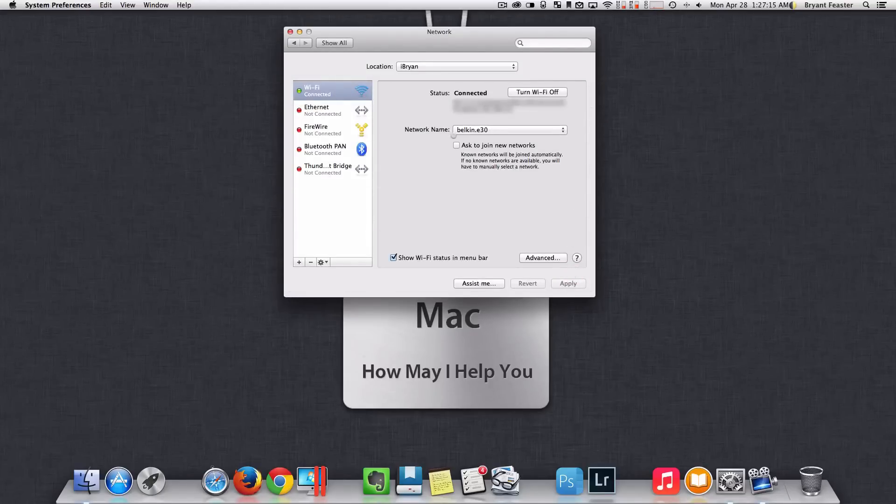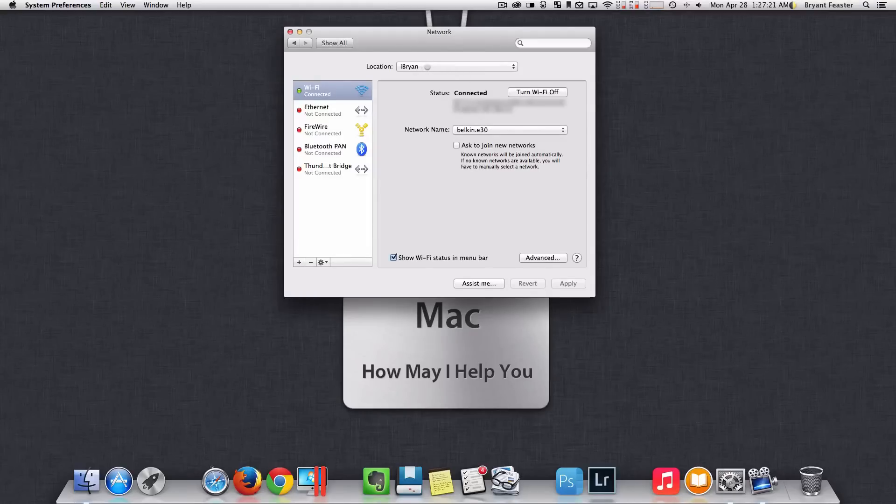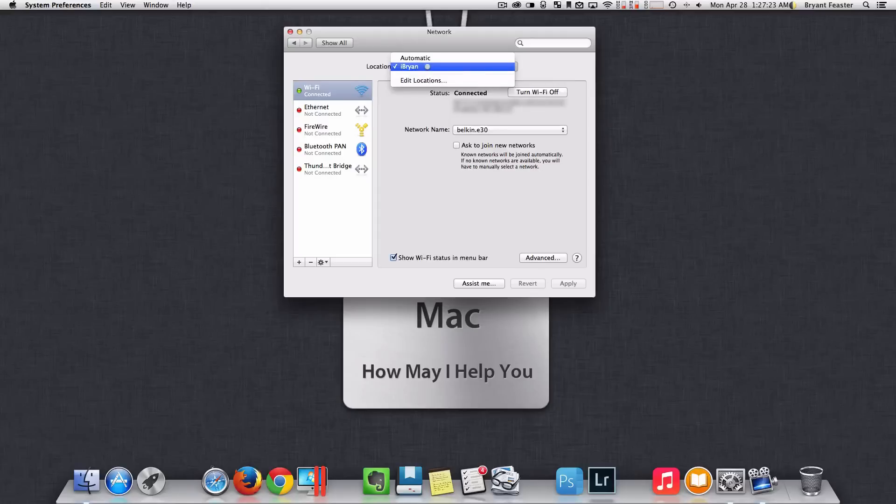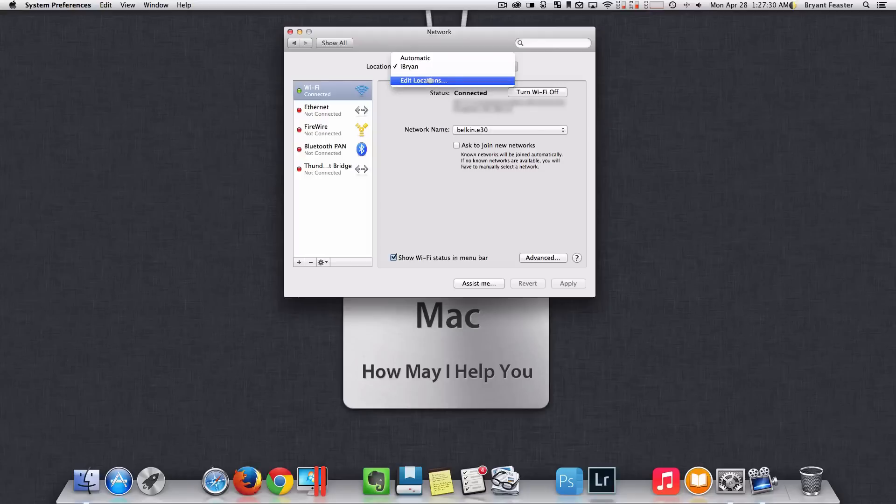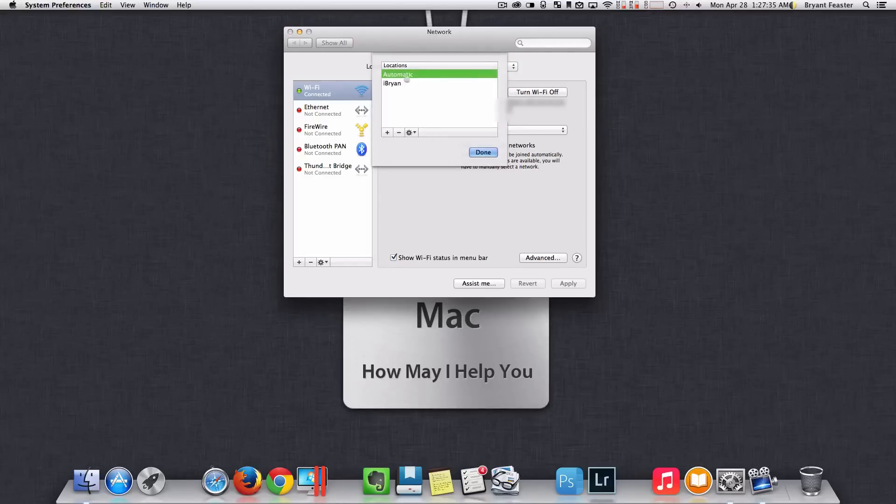Now, once you're back to this window, which is your network preferences window, I want you to come up where it says location. Right here, you'll see mine says I, Brian. Now, before I made this video, it said something else, but I changed it. So come down to where it says edit locations. I want you guys to add a new location. So just choose edit location.